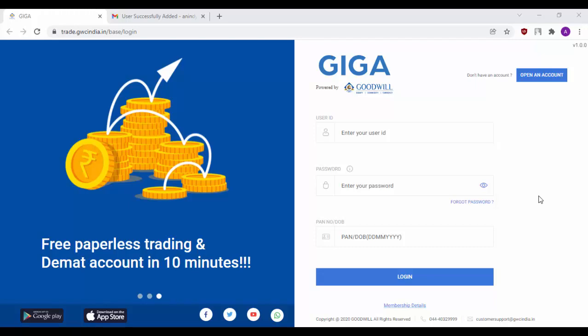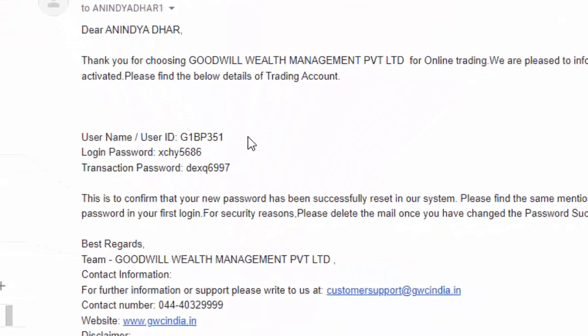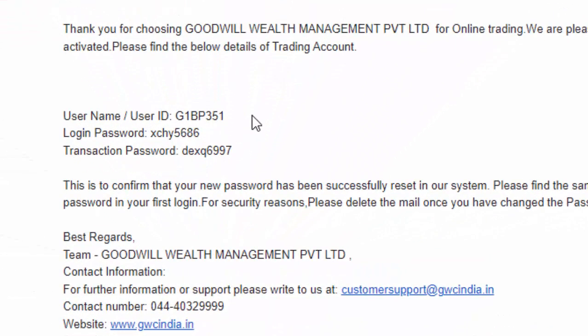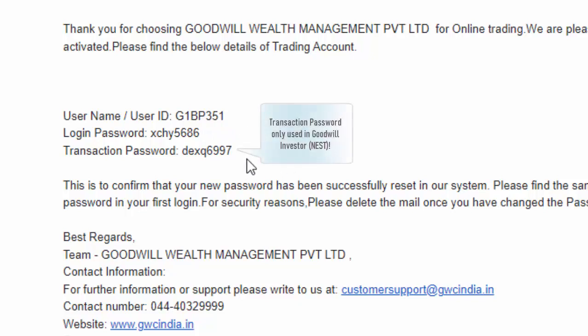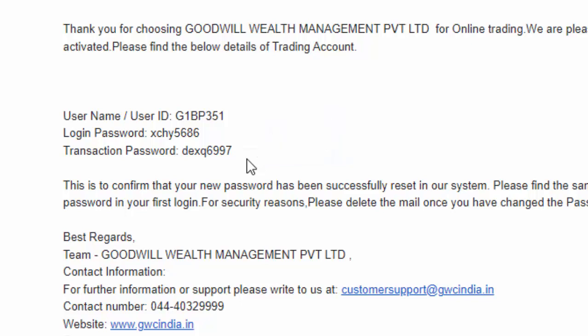Check your email for your login credentials. As you can see, I have received my user id, also known as my client id, my login password, as well as my transaction password. Transaction passwords are used in Goodwill Investor while placing the first order for the day. You will not be prompted to enter the transaction password again once you have entered it and placed an order.